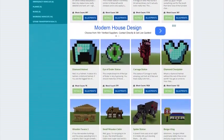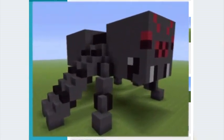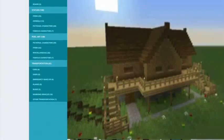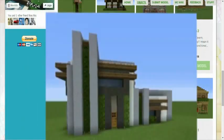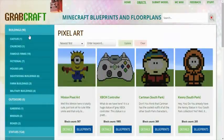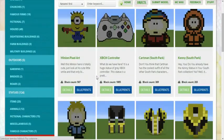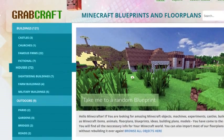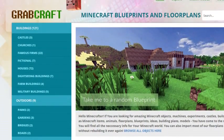You can now build anything, from statues to castles, from farms to mansions, and even from medieval to modern. You'll find a choice of pixel art, statues, machines, houses, skyscrapers, and even gardens.